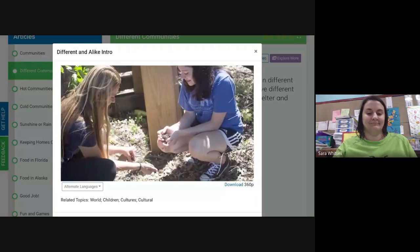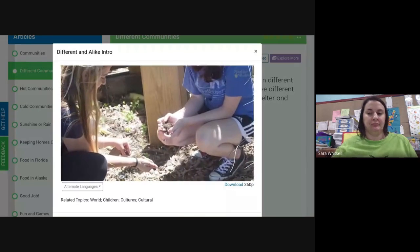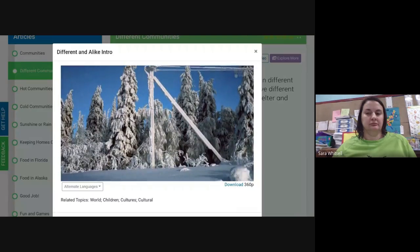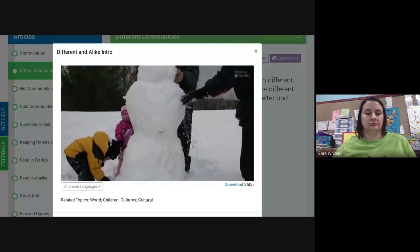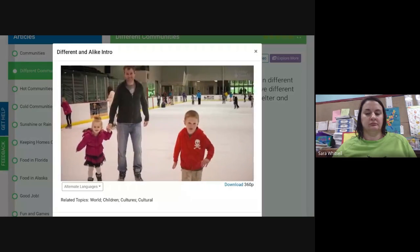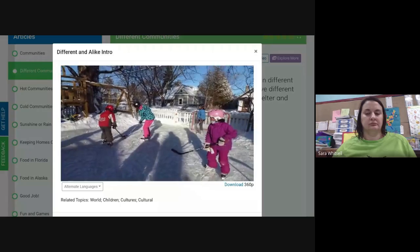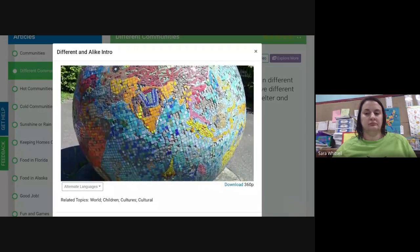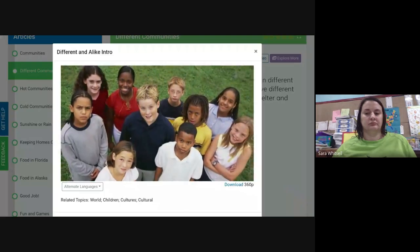Do you think they dislike weeding as much as you? They probably do! In Russia there's a lot of snow, and just like children in America, these kids like to make a snowman, have snowball fights, go ice skating, and play ice hockey. Even though children grow up in different places all over the world, they really aren't all that different, are they?